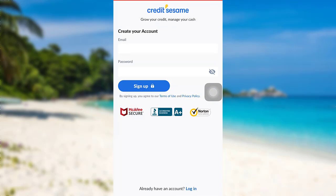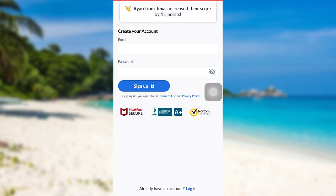In order to create an account, you need to enter your email address and then create a password for your account. After that, tap on sign up. Then if further instructions are provided, follow those too. And finally, you'll be able to create an account in Credit Sesame.